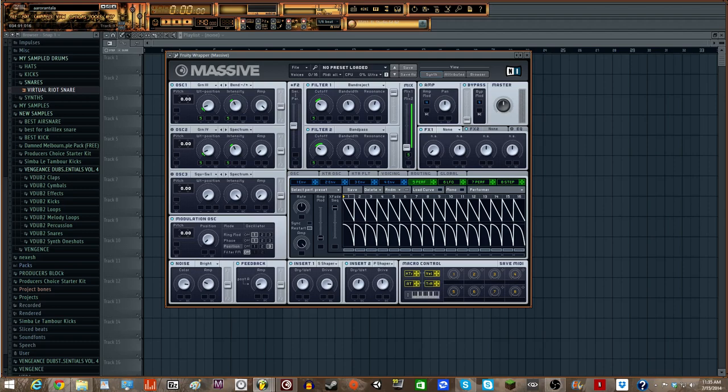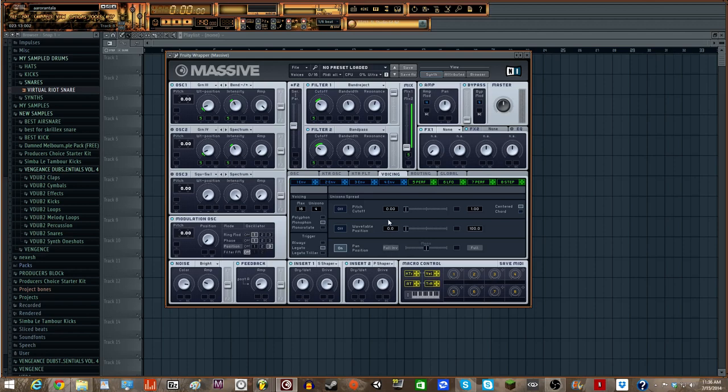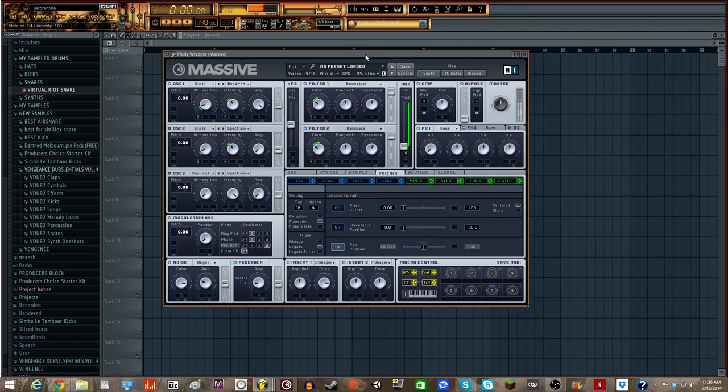And then for our Voicing, we're going to have 4 Voices. Unisono. We're going to keep Pitch Cutoff off. Hand Position. We're going to have that straight Mono. And then Monophonic. And then Legato. So that we can have a Downwards Growl.